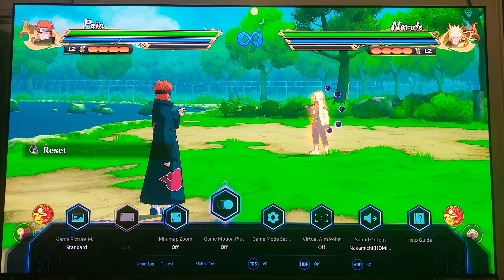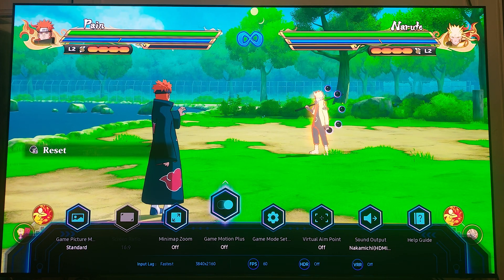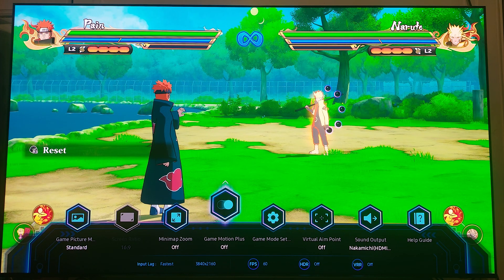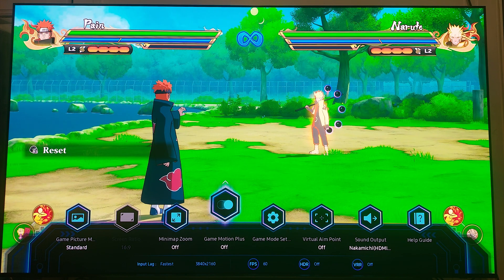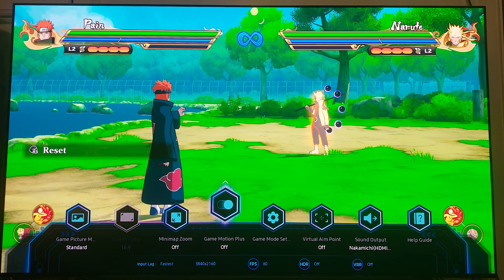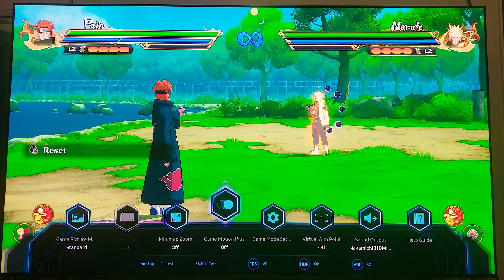Down below you can see the input lag — it's set to the fastest. It shows you the resolution, 3840 by 2160, and gives you the frame rate in FPS. The standard for fighting games is 60 FPS. HDR is currently off because this game does not support high dynamic range, and variable refresh rate is off as well since this game does not have VRR support.